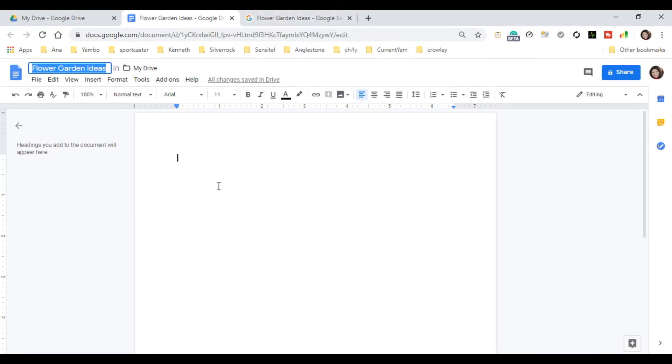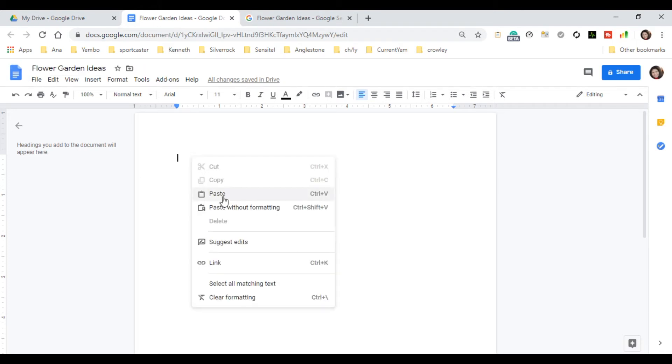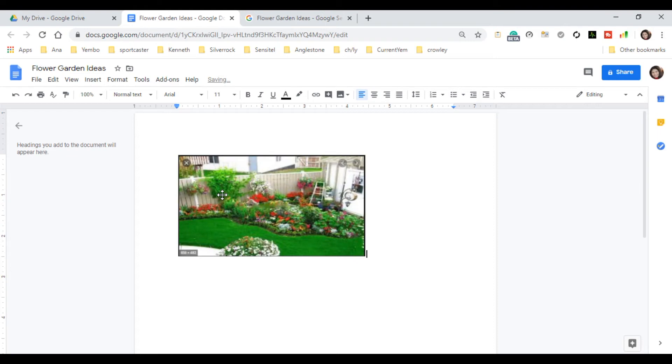So, you can use Ctrl-V to paste the image and you can also use your mouse to paste the image by doing like this. Right-click in your mouse and then paste.